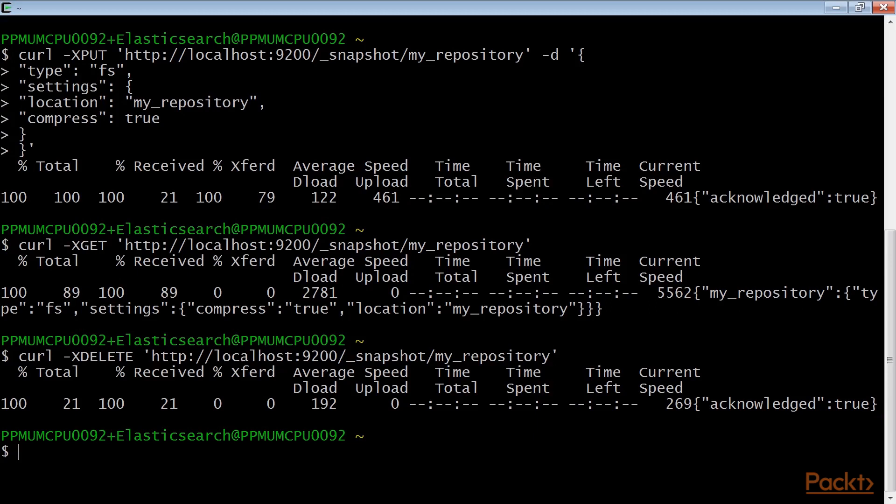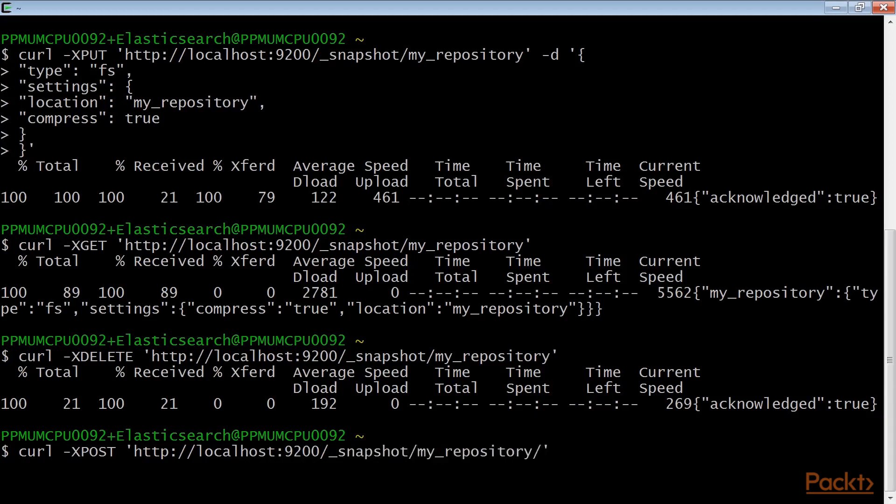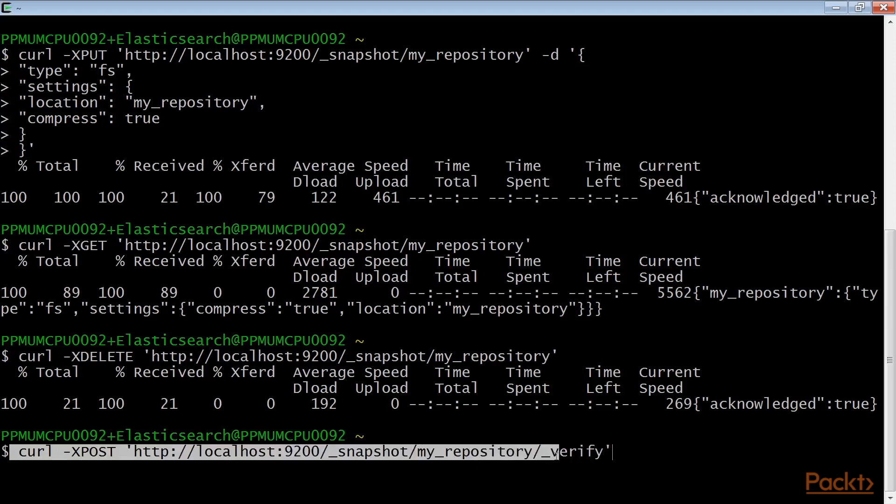In Elasticsearch, when a repository is created, it's immediately verified on all data nodes to be sure that it's functional. Elasticsearch also provides a manual way, and this is the command to manually verify a repository.